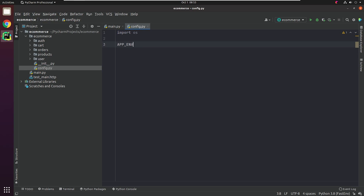We also require the test database, which is needed when we're going to work on unit tests.